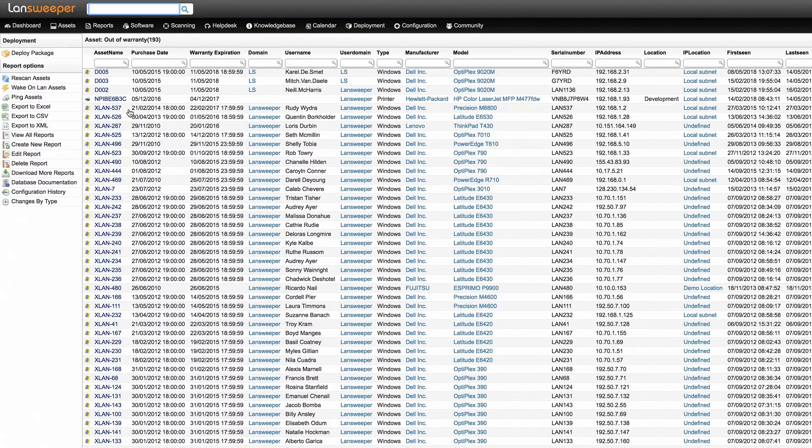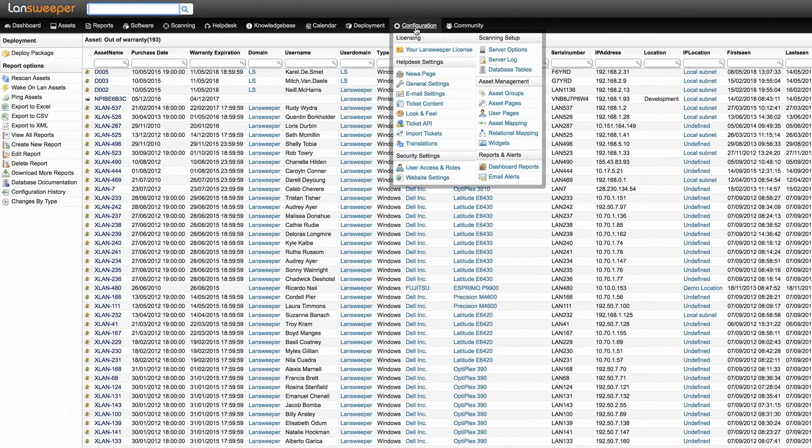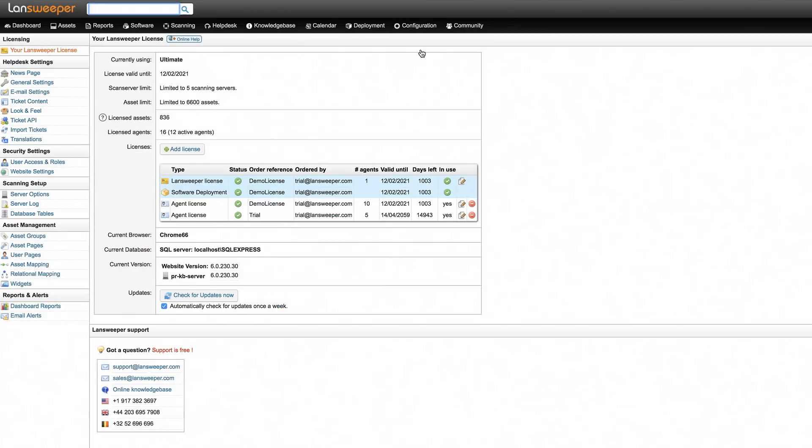If you go to the configuration Your Landsweeper License, you can verify whether you are on the latest release of Landsweeper by hitting the check for updates now button.